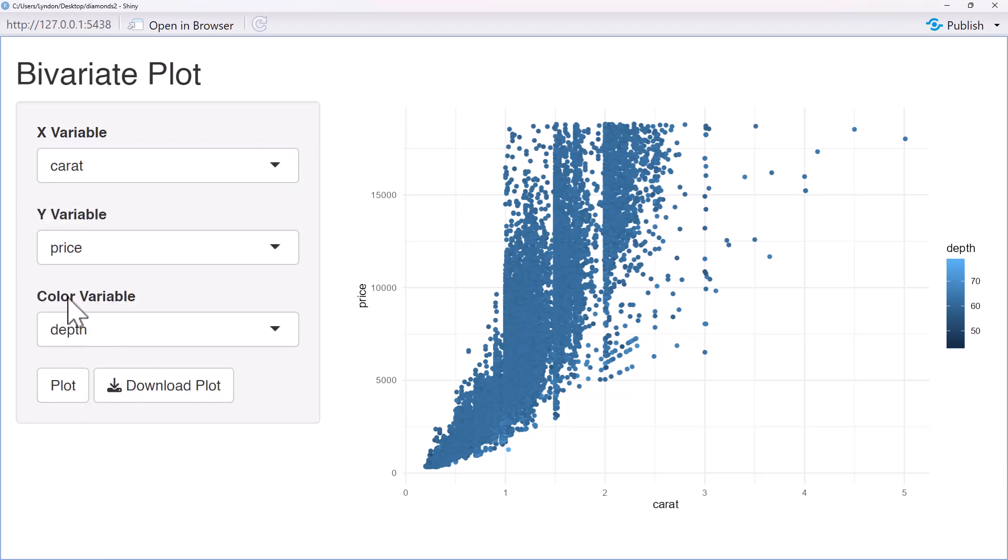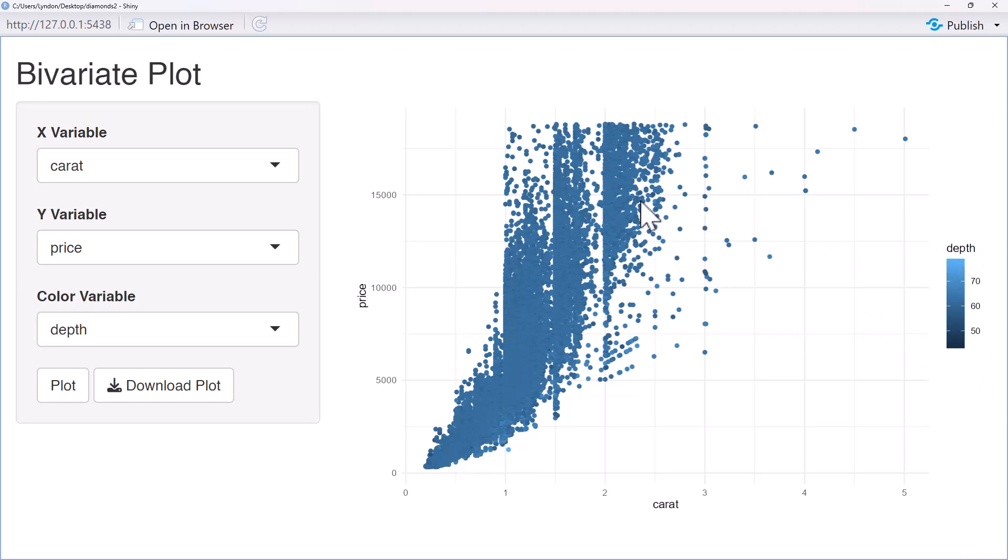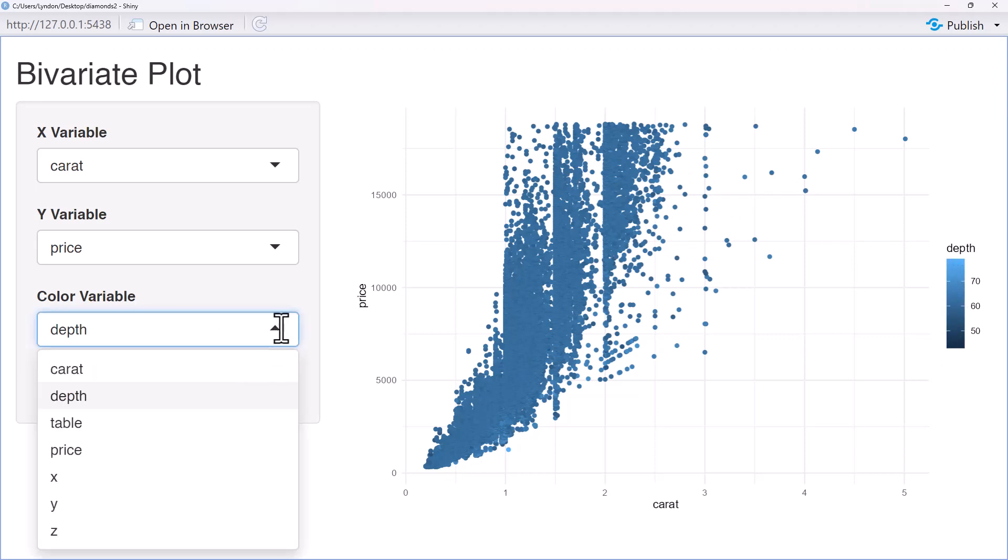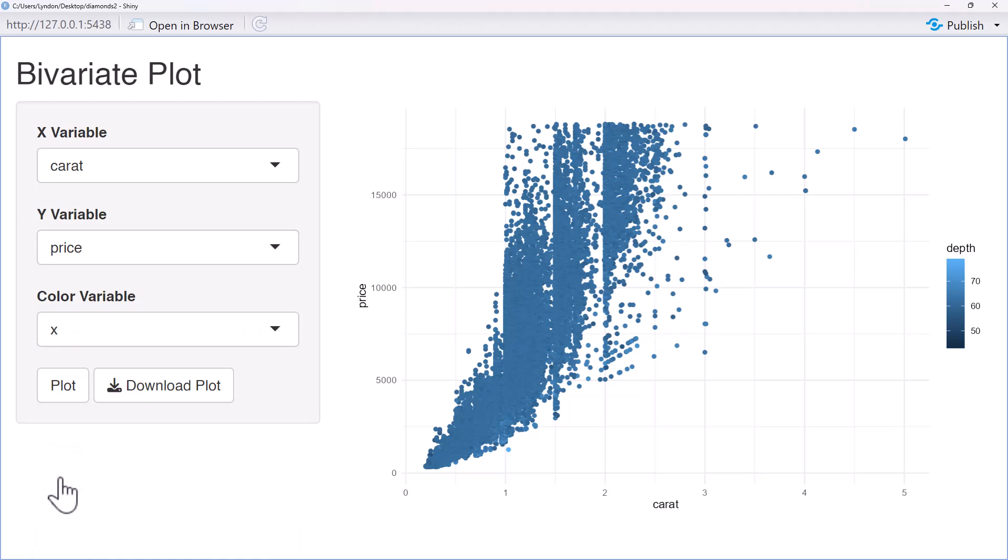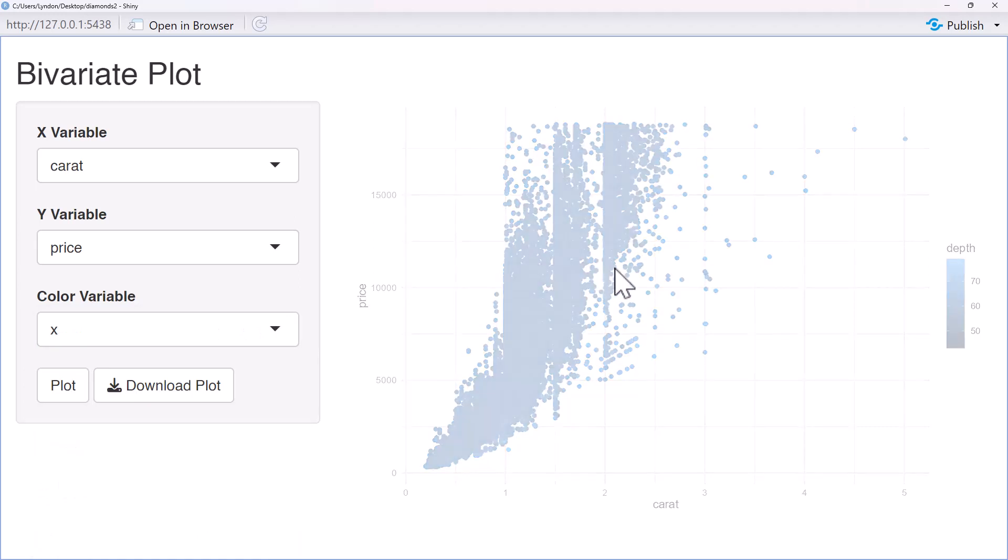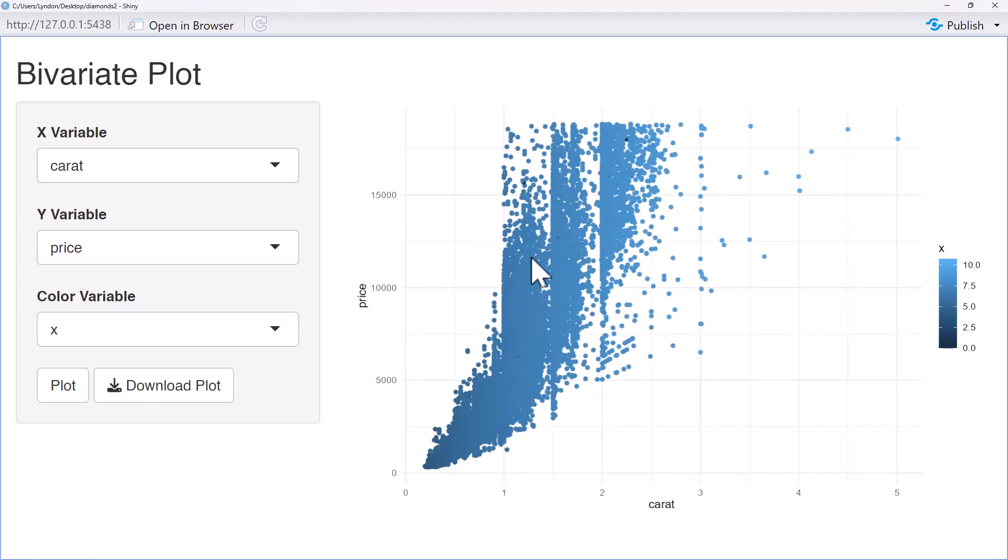But what it's added, and this wasn't my intent, but this is actually even better than what I intended, we've got the color variable in there as well. So we've got the additional variable where it is going to scale the color of the points based on that particular variable. And we can change that one and see what happens.